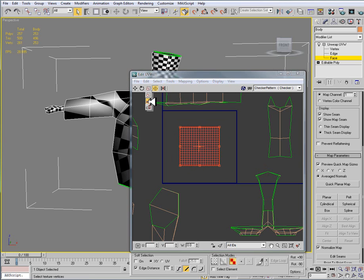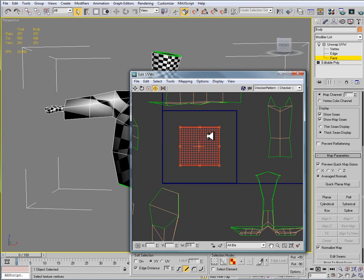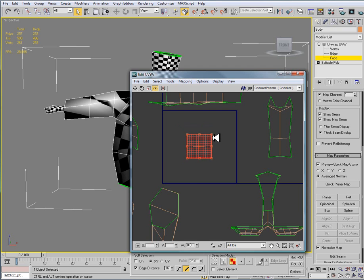There are times when you are going to need to use specific tools like the scale horizontal or the scale vertical, or the move horizontal or move vertical. But for doing something like this where we're just scaling down the object, we can just use our freeform mode.